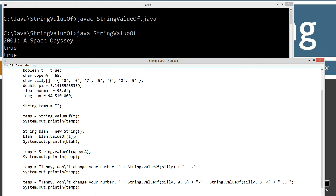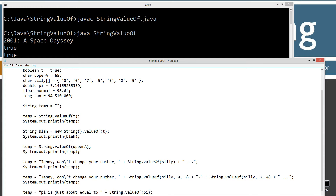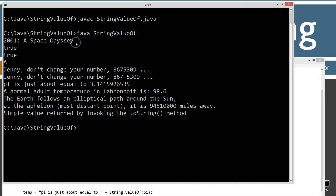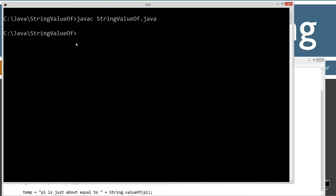By doing this statically, we don't even end up with an extra object on the heap, so it doesn't waste as much memory. I'm getting off on a big tangent, so I'm just going to save this, clear the screen, recompile and rerun, and leave that particular code in there for now.